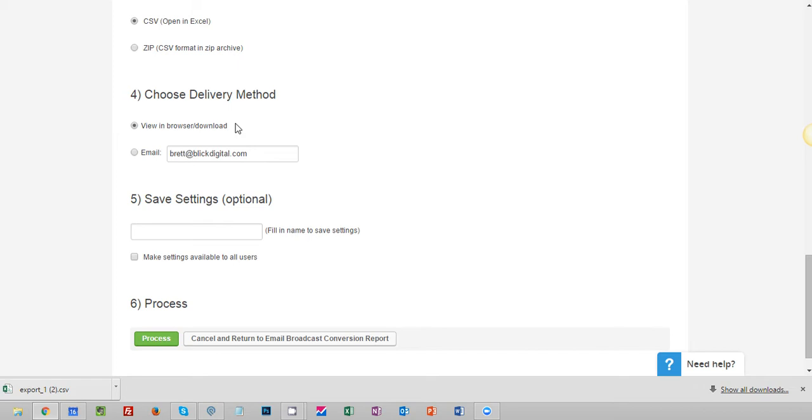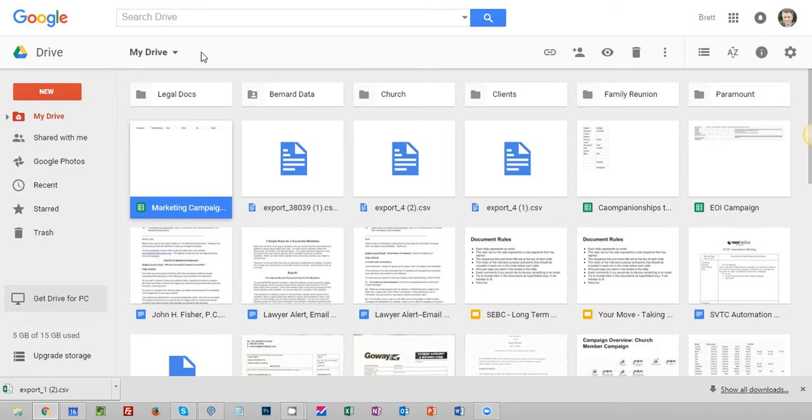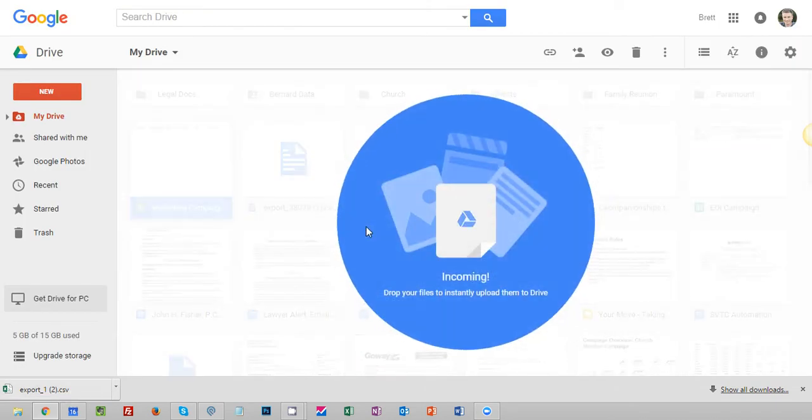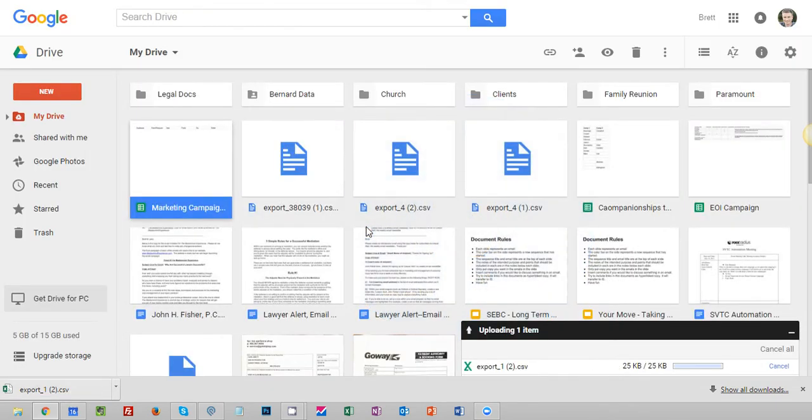I had some questions last time about how I was using Excel and there's a version of Excel, so I'm going to go ahead and use Google Drive this time which is of course free to anyone if you want to use it.